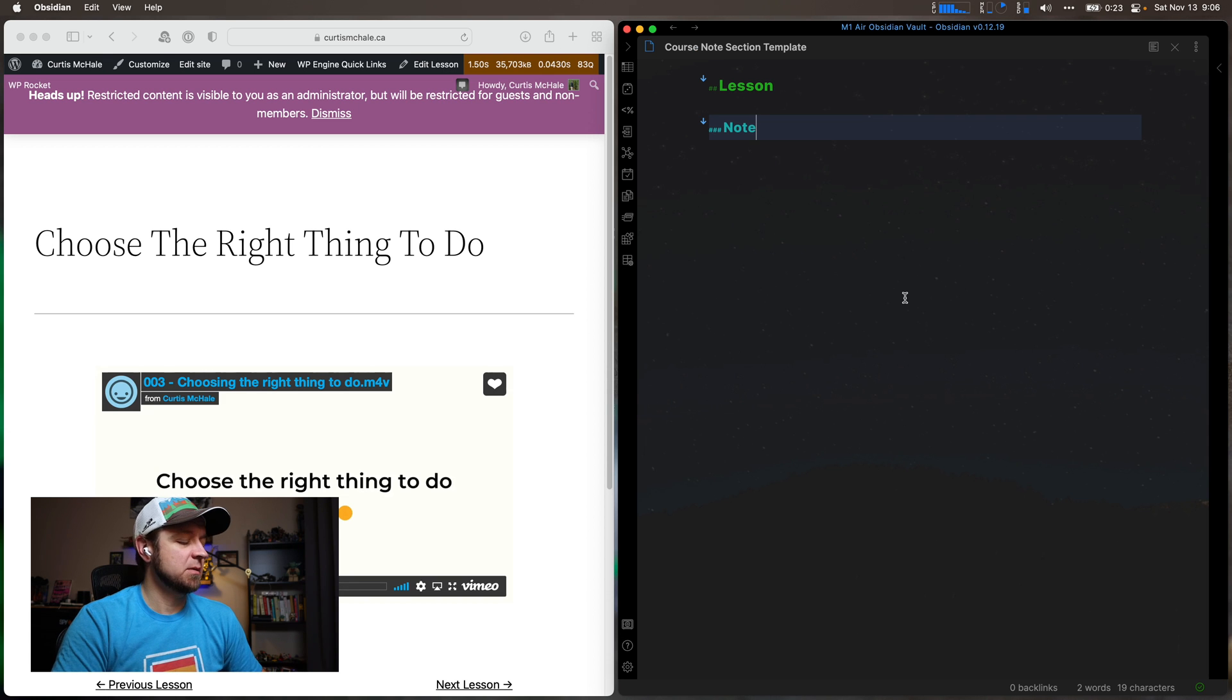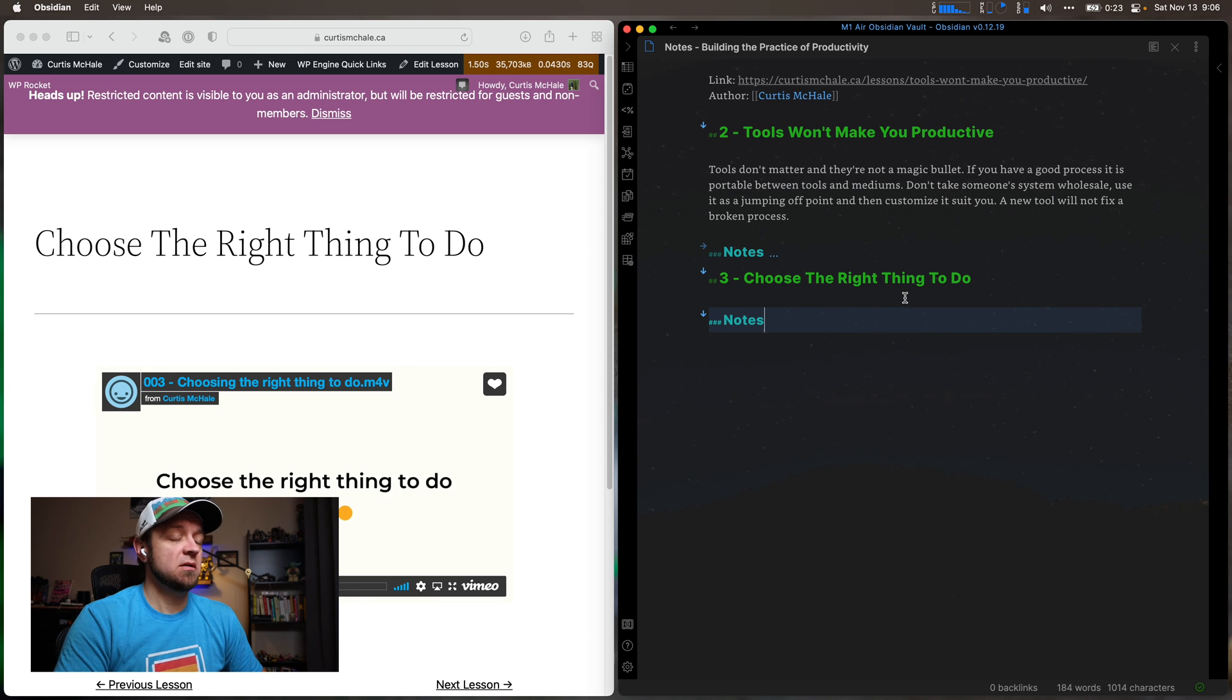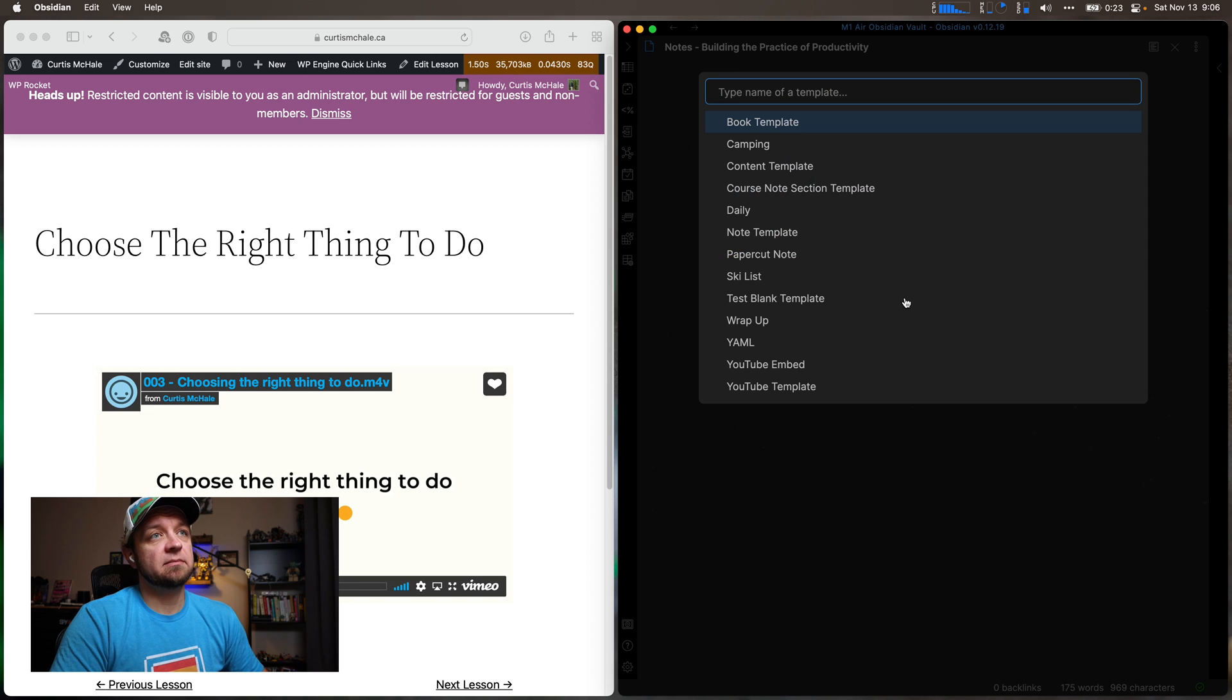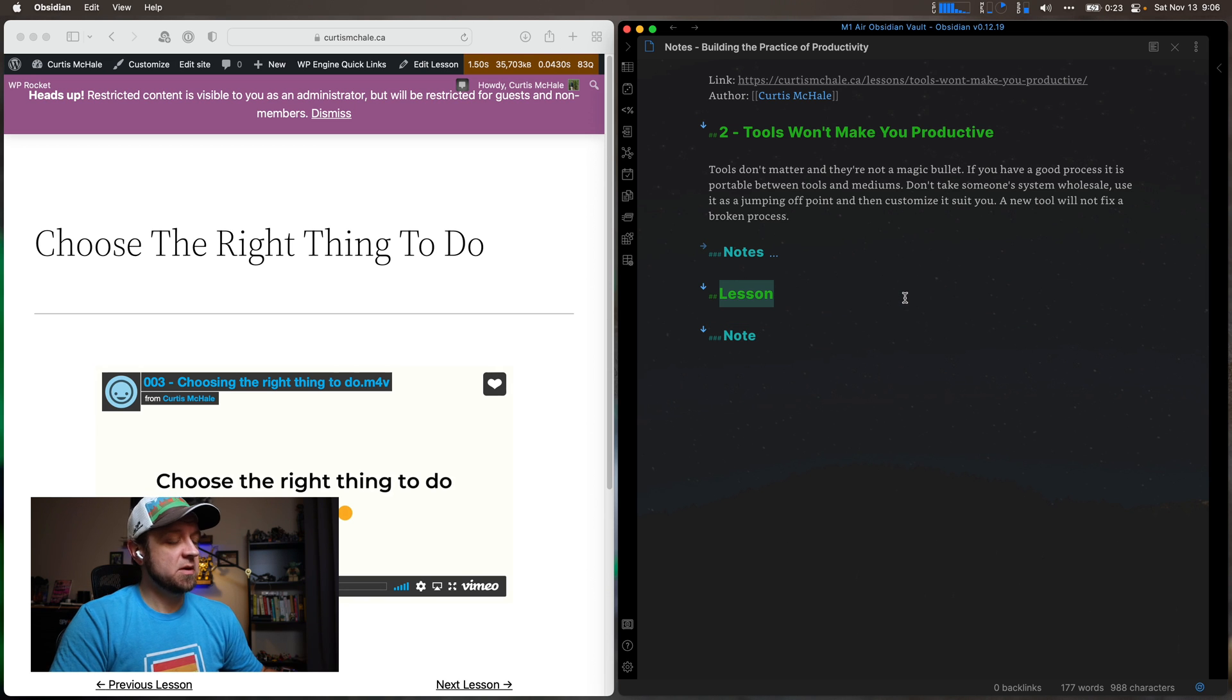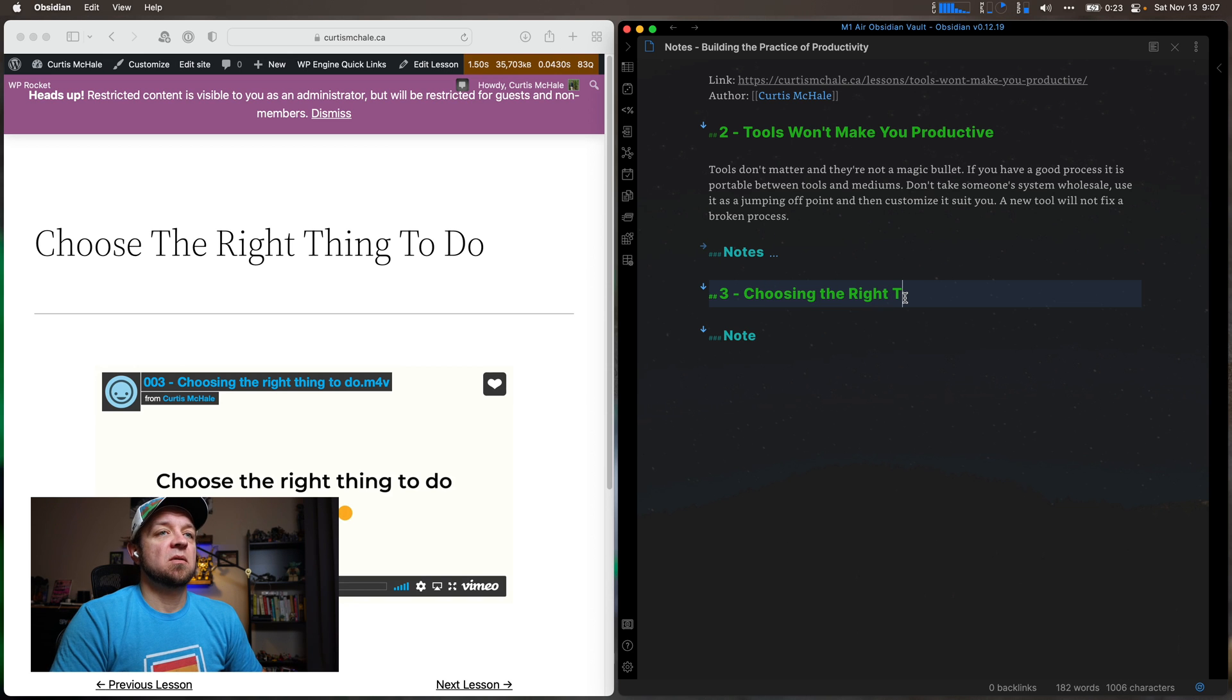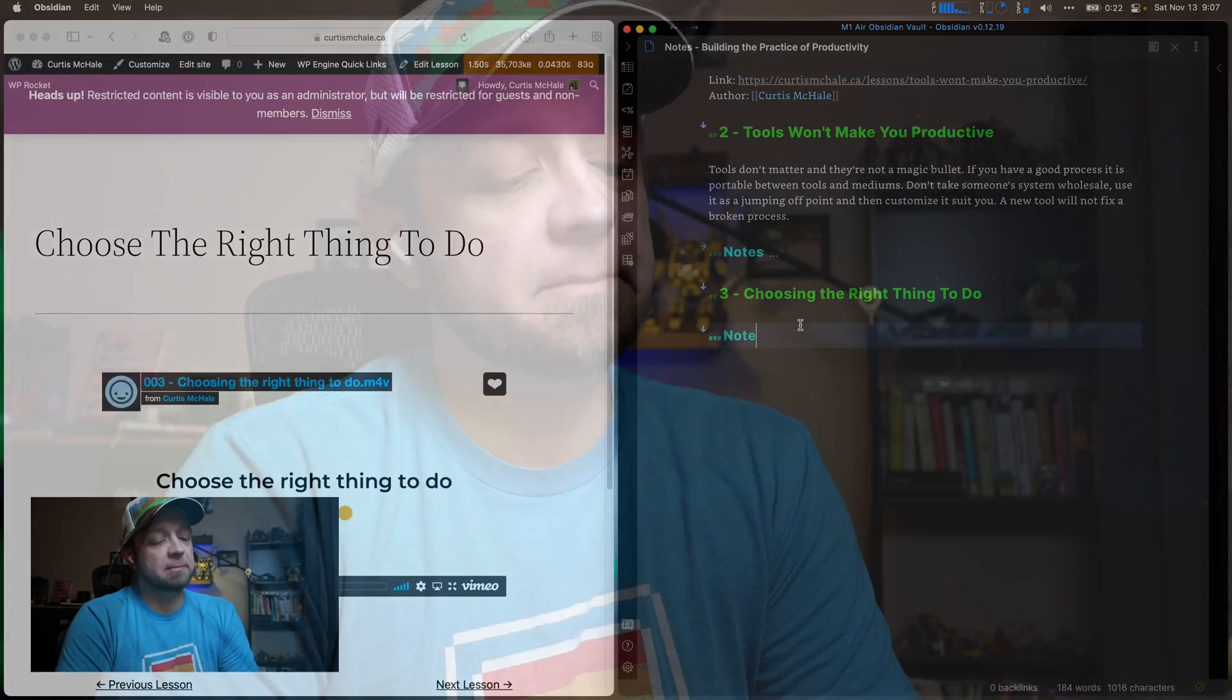And I come in here. So now I could say template. And I could say course note section template. And they're going to pop it out for me. There's probably a way in Templater with variables to even get me down to the lesson. So now I'd say three, choosing the right thing to do. And then I would again take my notes on the second chunk of the course, and I'd put a summary in there again.